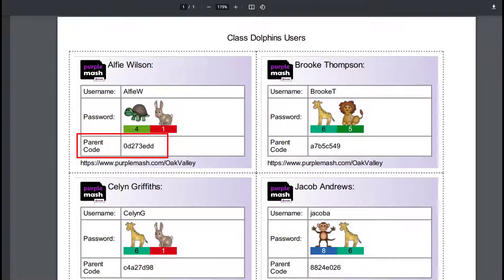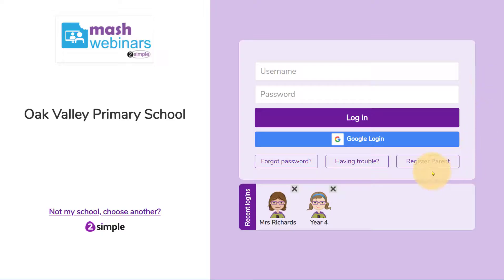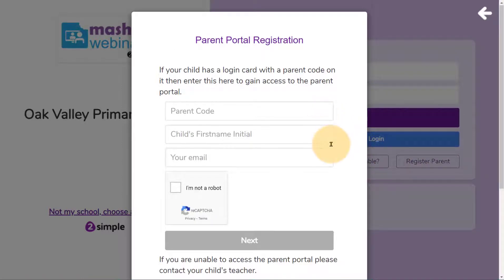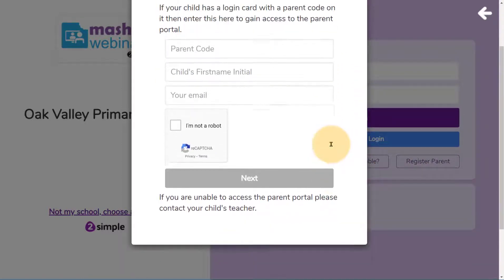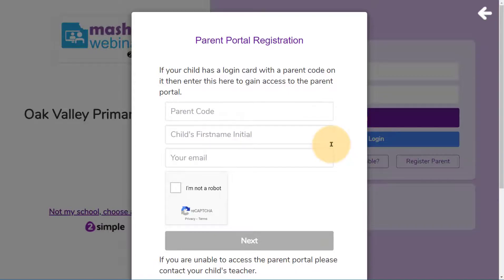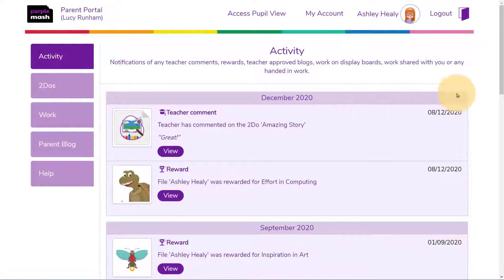Locate the parent code on your child's login card to set yourself up on the Parent Portal. Go to the URL provided and click on Register Parent. Enter the details to create your parent account, and then log in to see an overview of your child's activity.